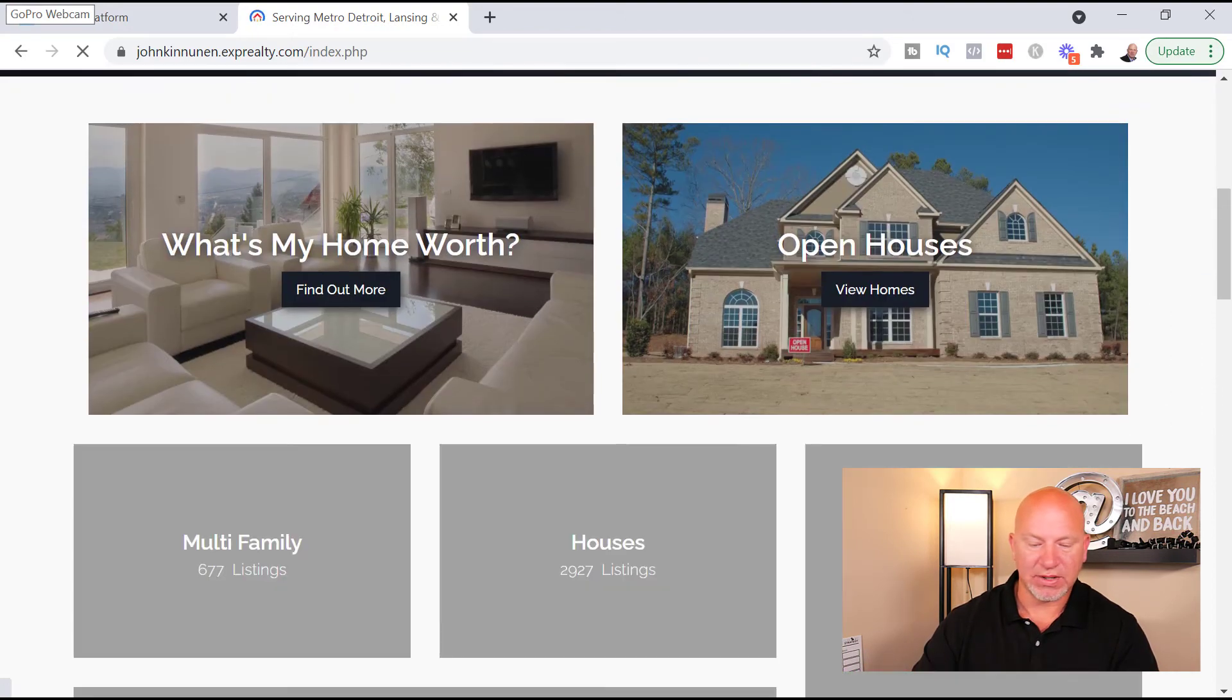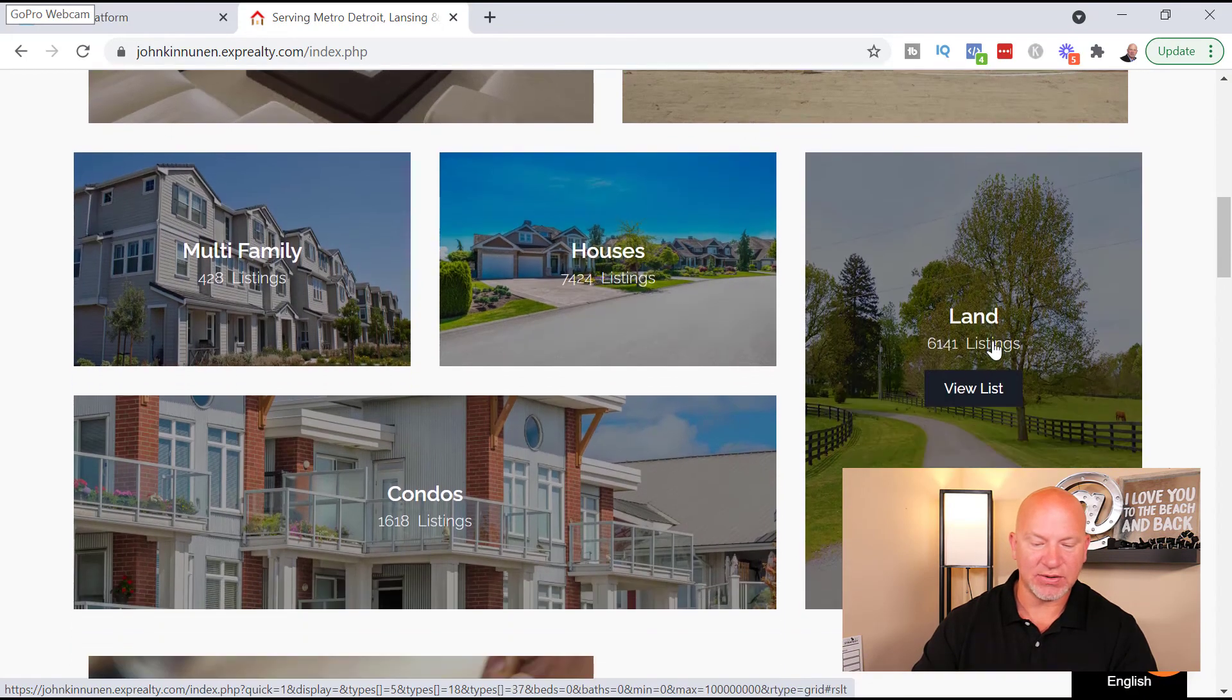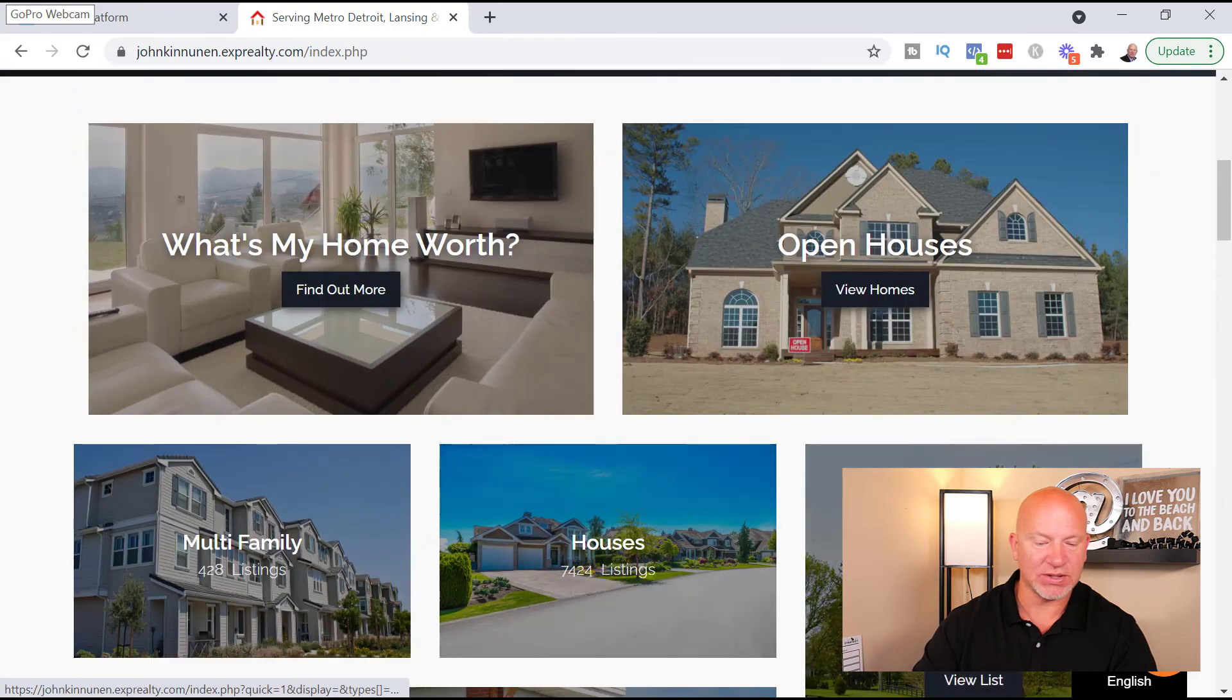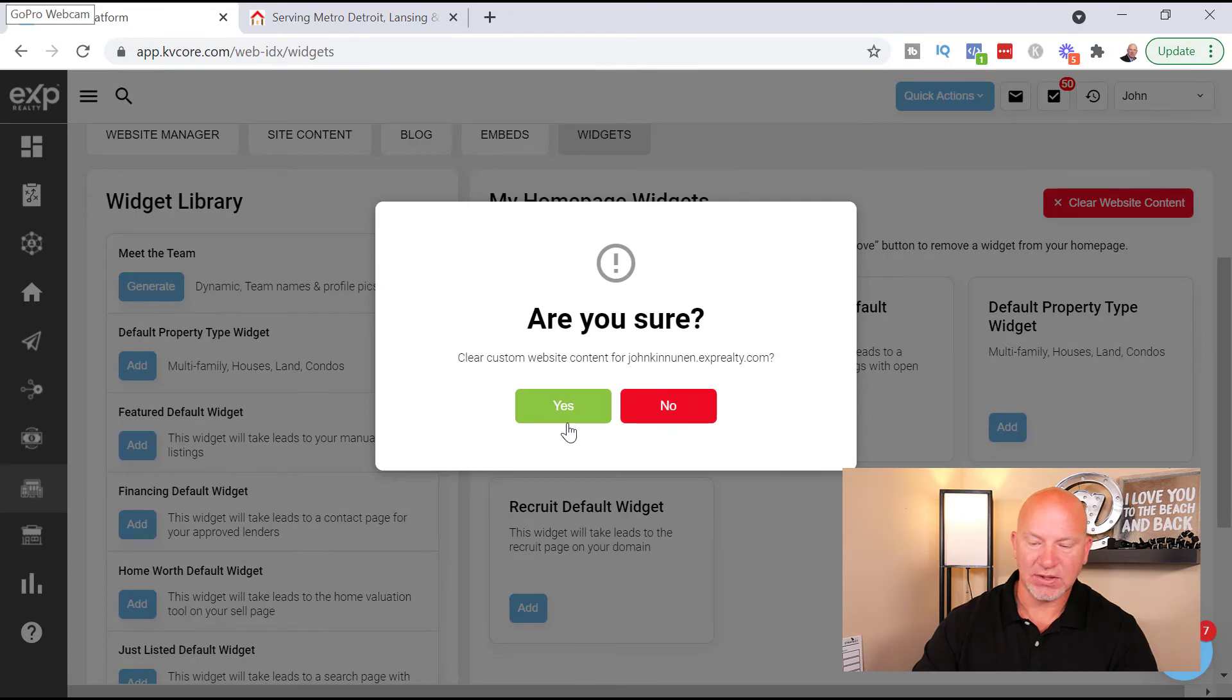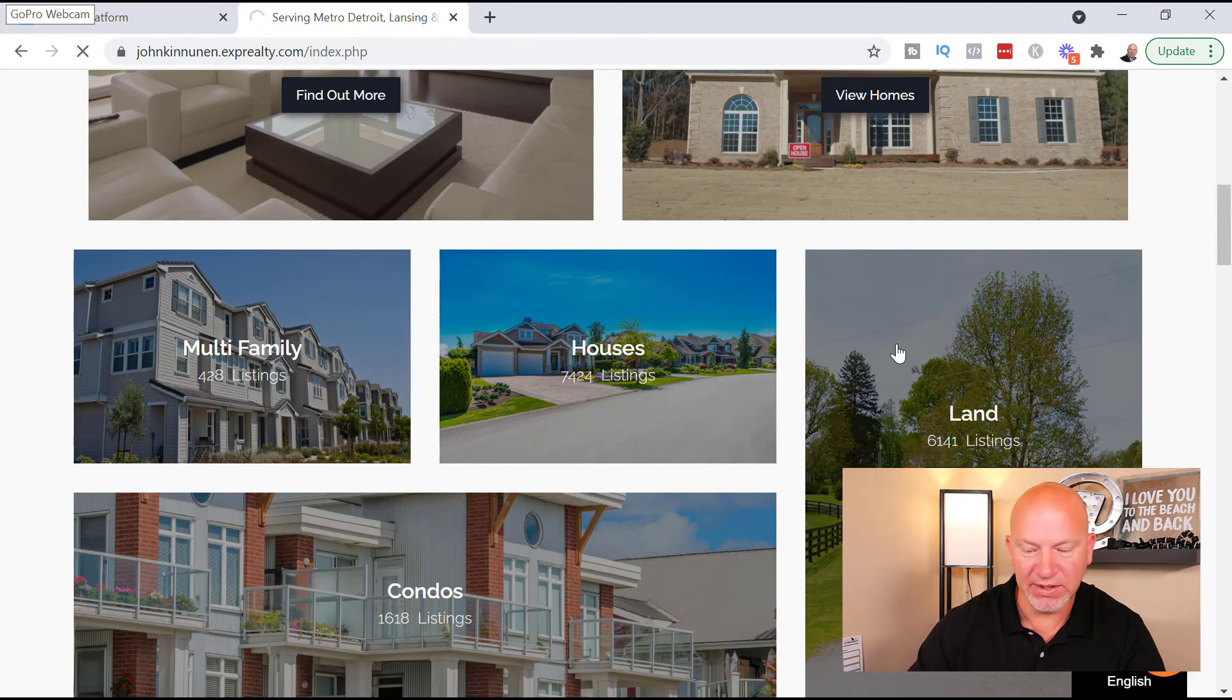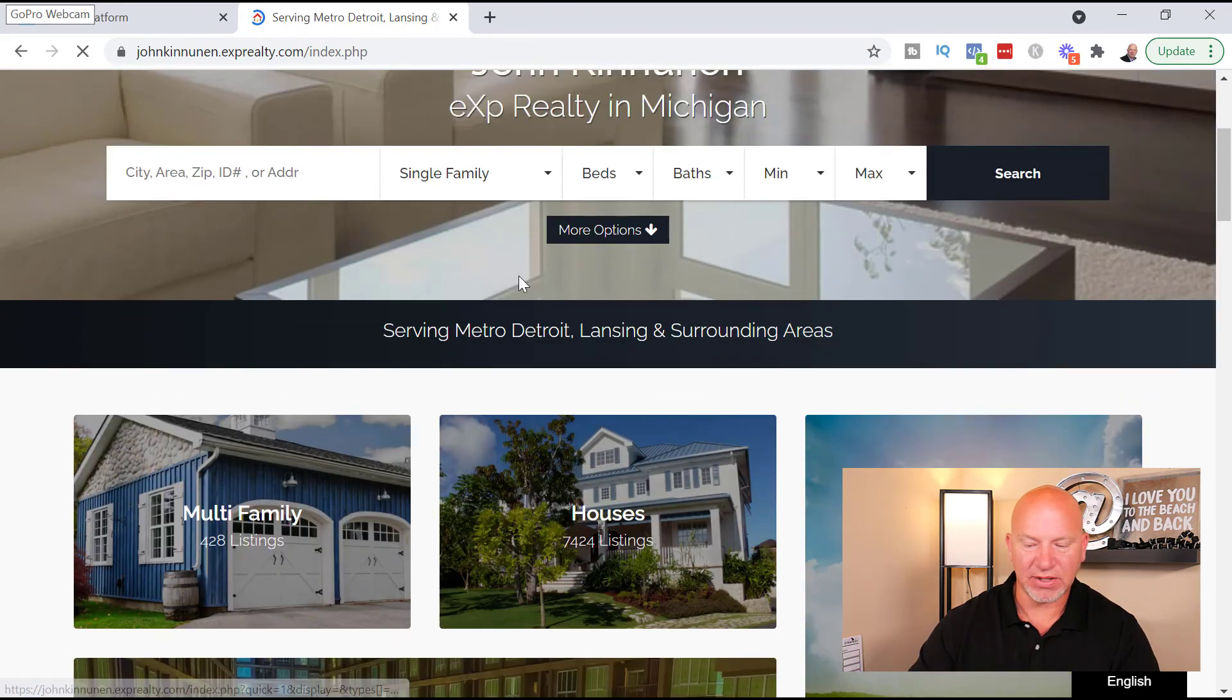So now we have What's My Home Worth, Open Houses, Multi-Family Houses, Land, Condos, and Join Our Team. So I am actually going to actually leave Join Our Team up there, but I think I'm going to get rid of these other ones here. And you can actually just go to Clear My Website Content, you can go Yes, and then what happens is I'll show you what happens.